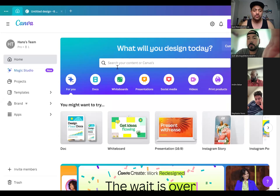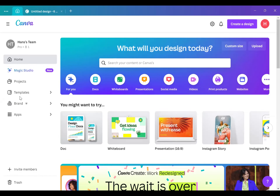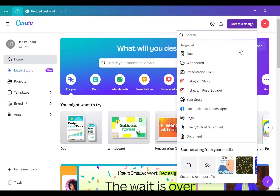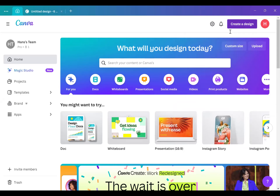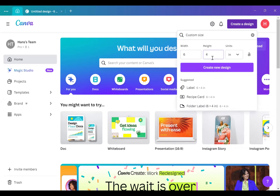Now we're going to do four by six slides for this example. In the photo booth business, we generally go two by six or four by six. I start in Canva by creating a custom design. Make sure you click inches, then set the width to six and height to four. We're assuming we're going to do a four by six for the customer right now.